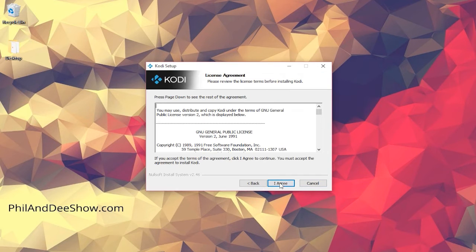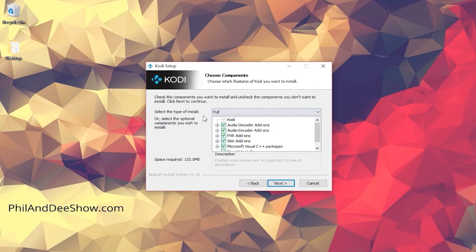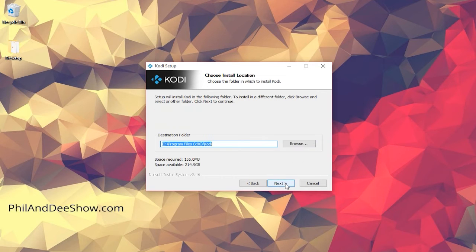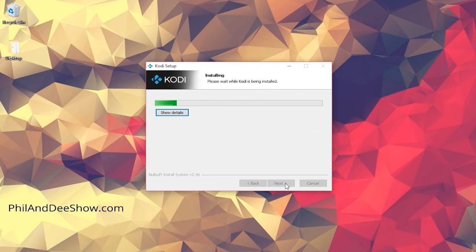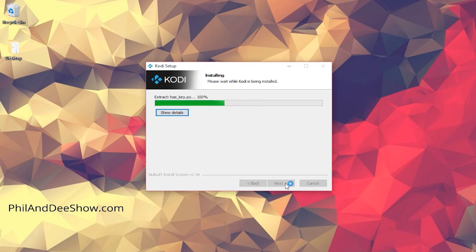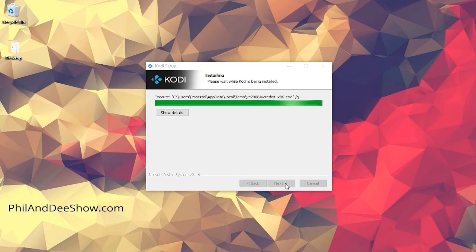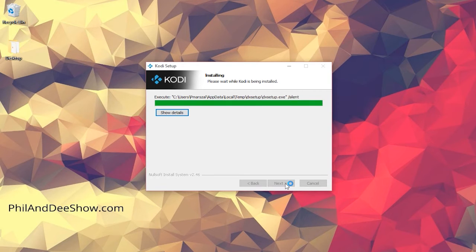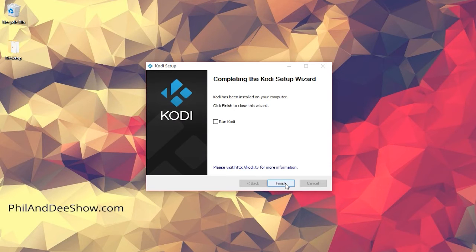Continue through the install process and make sure you select a full install from the drop down menu. Once the install is completed, check the box to run Kodi and hit finish.